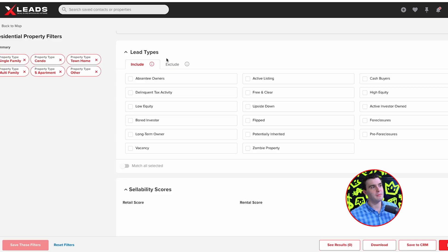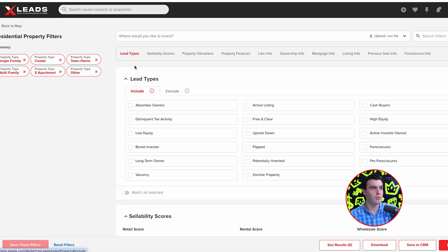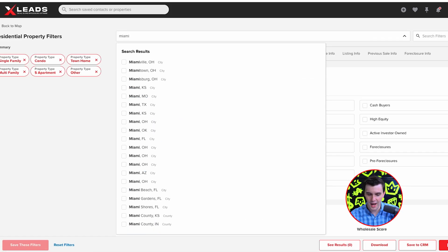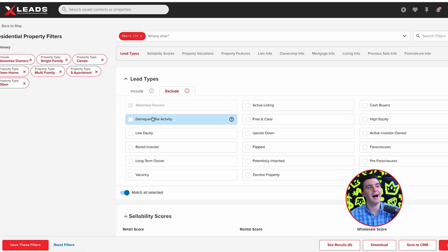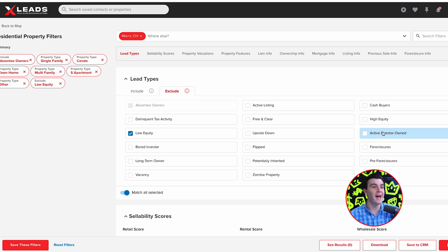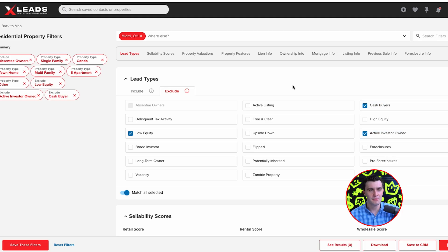On the Pro Plan, you get one of my favorite features inside of XLEADS, which is the Exclude tab. On the Basic Plan you do not get the Exclude tab — we made the Basic Plan basic, giving it the bare bones you need for wholesaling success. So if I'm pulling a list in Miami, Ohio and I want to pull an absentee owner list but exclude certain things — I don't want anyone with low equity, I don't want active investor-owned properties, I want to exclude cash buyers, and I don't want active listings — I can do that here with the Exclude tab. On the Basic Plan you can exclude, but it's just not as easy.